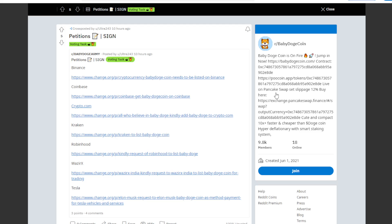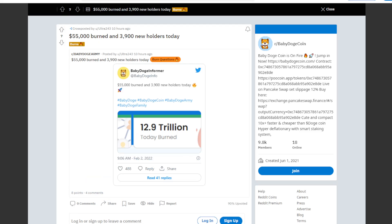So with that said, tell us what you think down below in the comment section and make sure to also tell us what you think about today's news. As you can see here also, 12.9 trillion has been totally burned for the cryptocurrency.